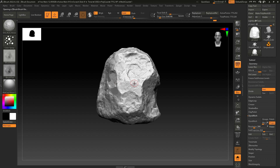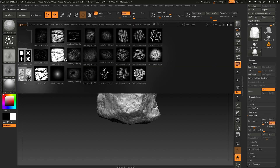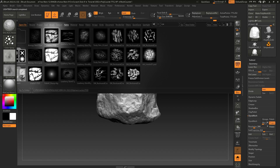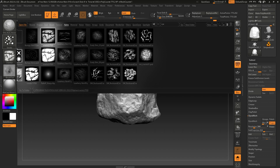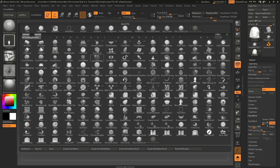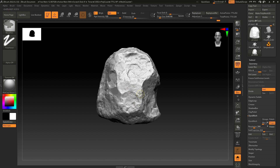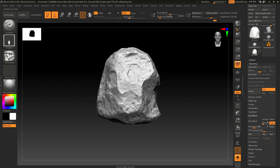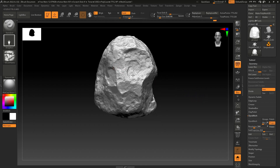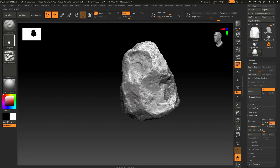To add some cracks in this rock, you can use some alphas — I'll drop the link in the description, these are all free to use. Let's try something like this. Set the stroke to DragRect, change the brush to Standard, and change the alpha to this crack. Decrease the intensity if it's too much. It doesn't look great everywhere, but use it where it fits.